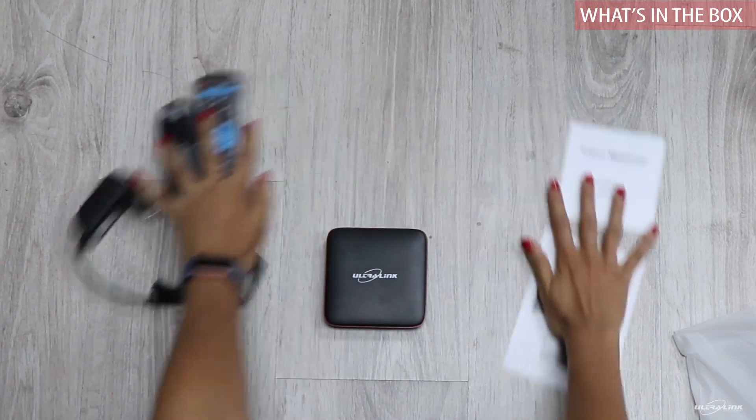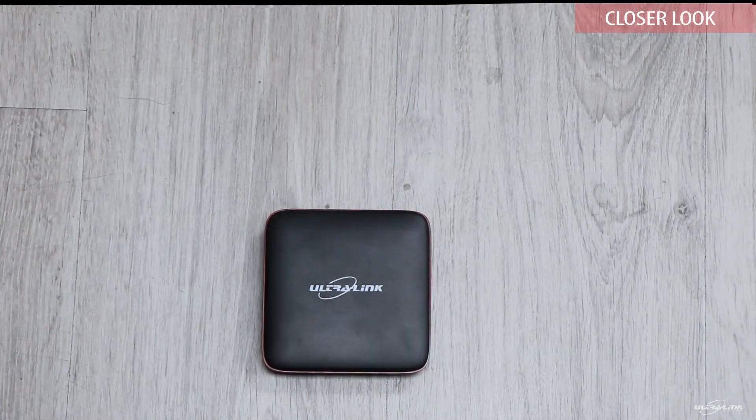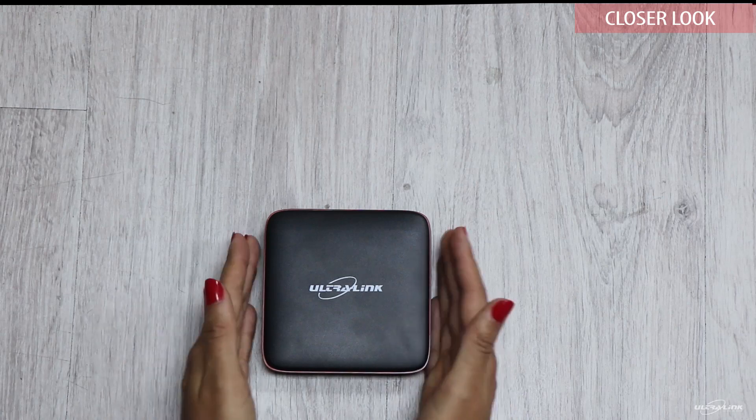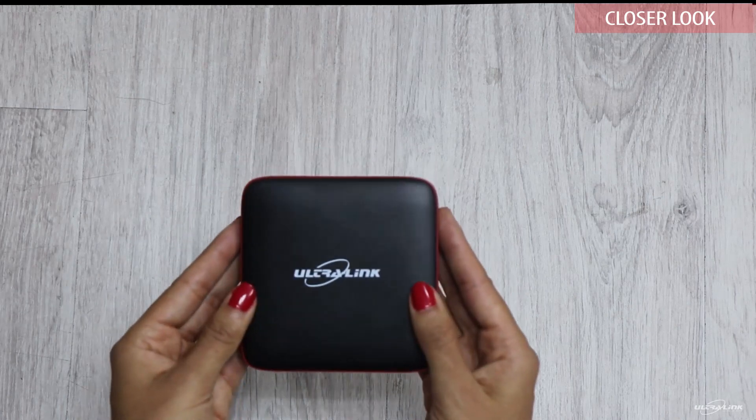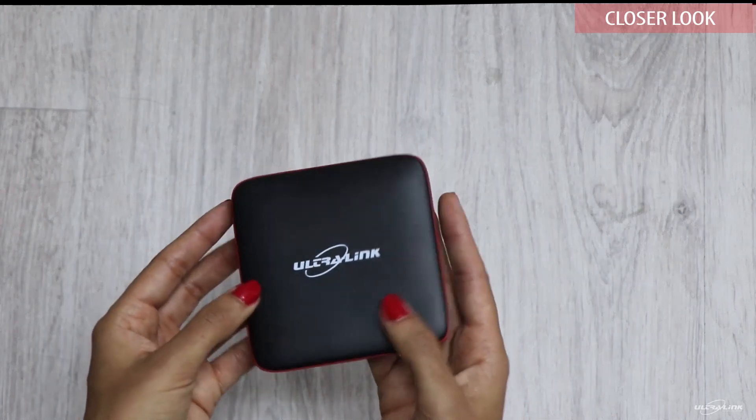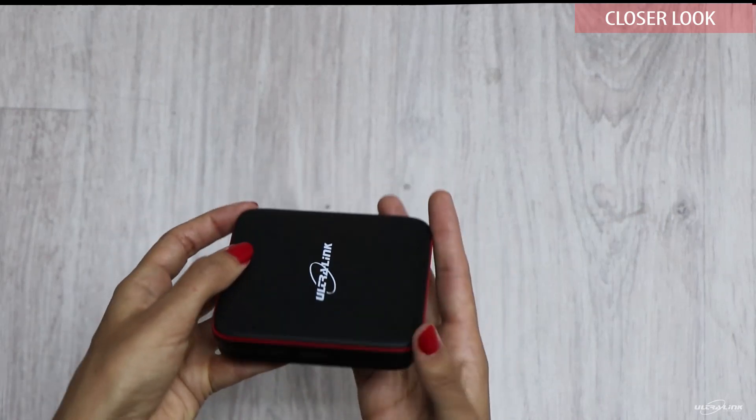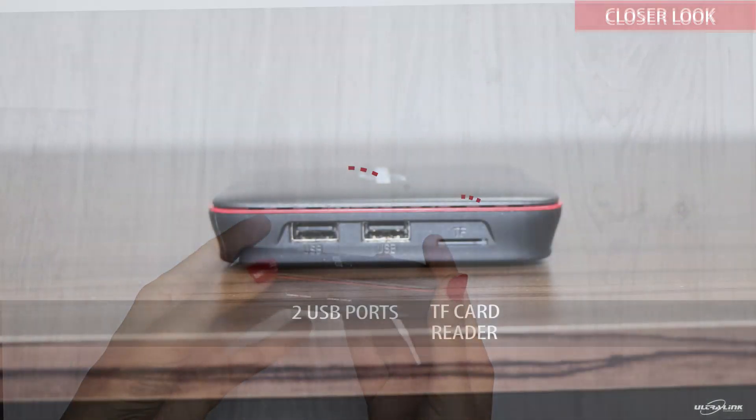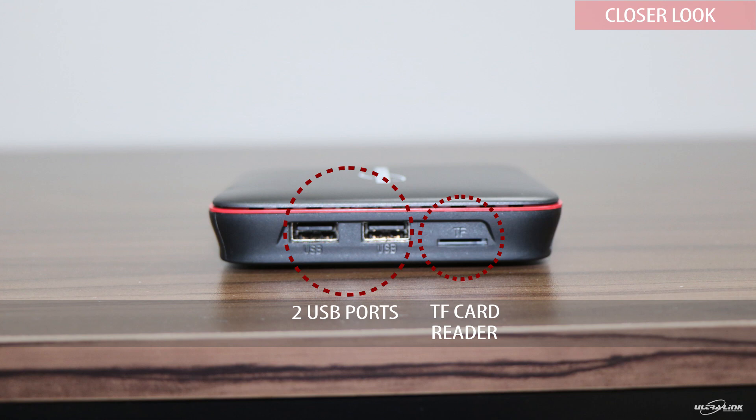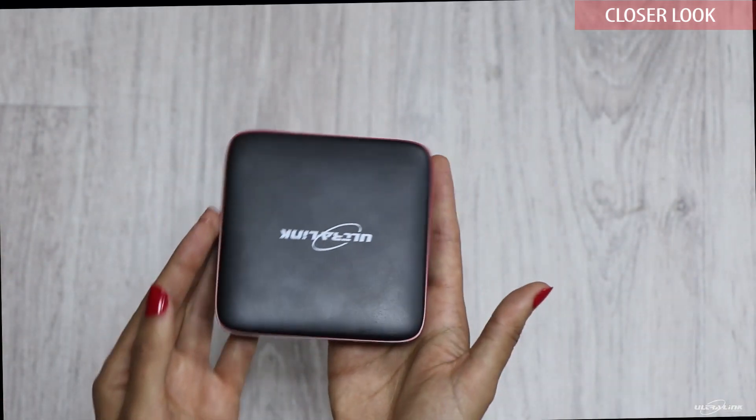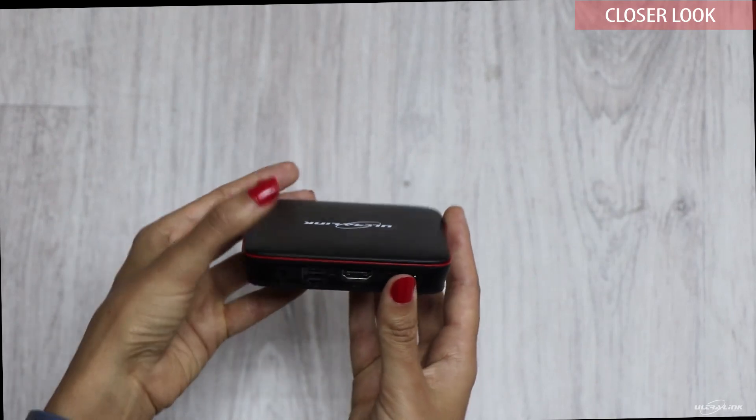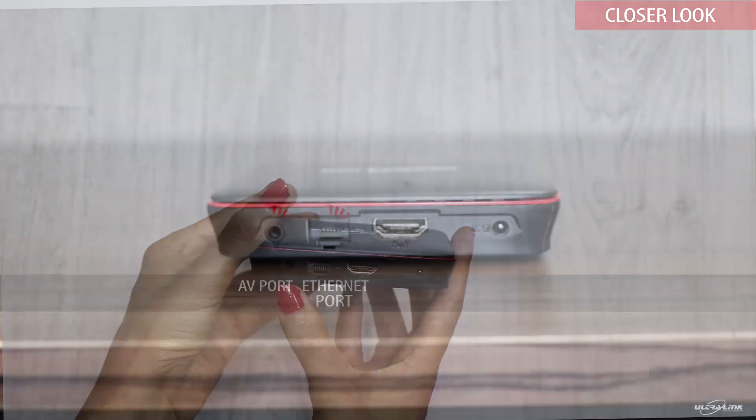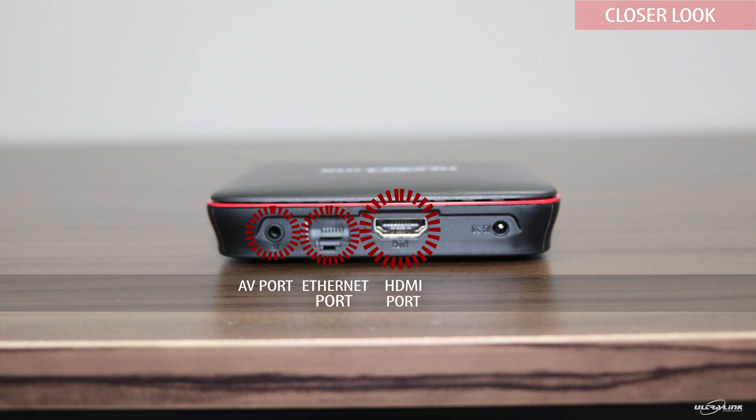Let's look at the Ultralink Android TV box in more detail. If you turn it on its side, you will see two full-size USB ports and one TF card reader. If you turn it on the back, you have the AV ports, Ethernet connection ports, HDMI port and your power socket.